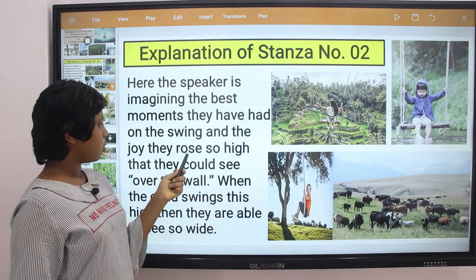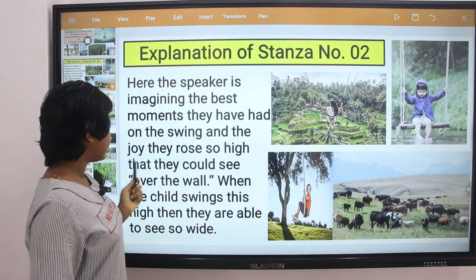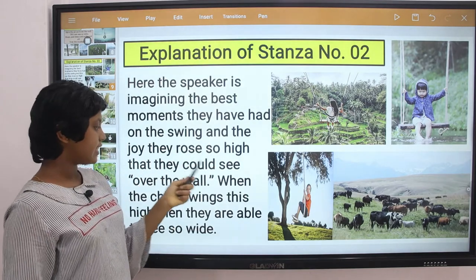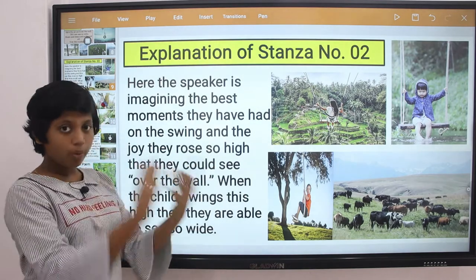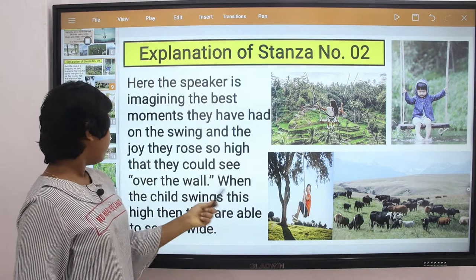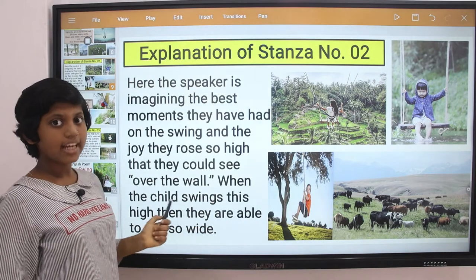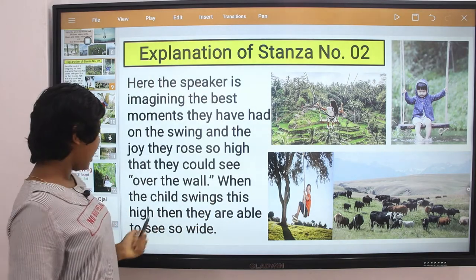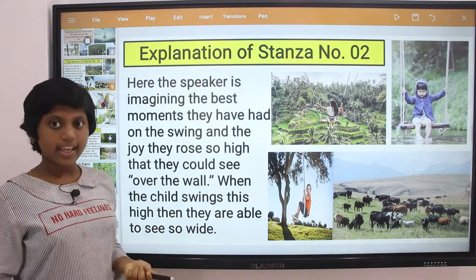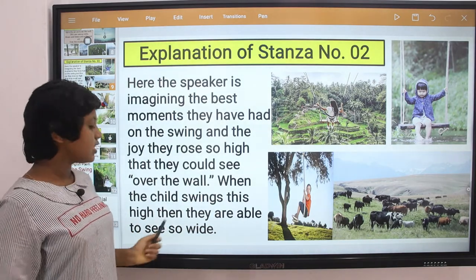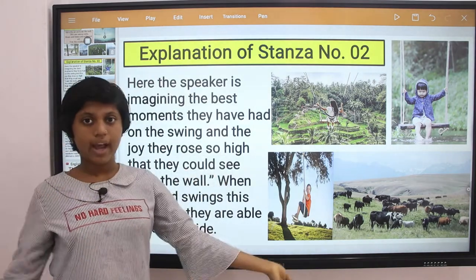Explanation of stanza two: Here the speaker is imagining the best moments they have had on the swing and the joy of it. They rose so high that they could see over the wall. When the child swings this high, they are able to see so wide.